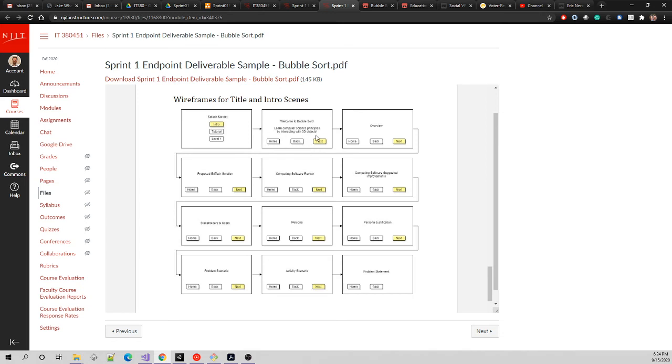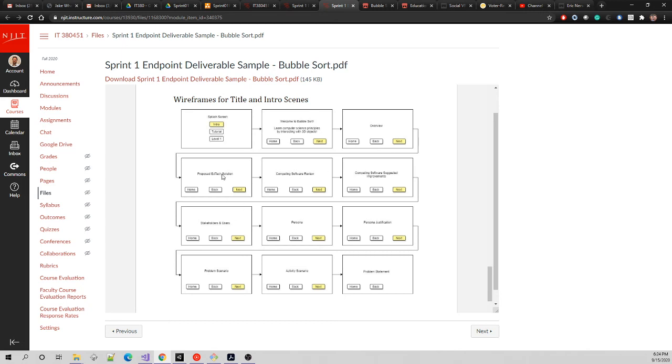So now we go through presenting the overview from your midpoint, proposed EdTech solution from midpoint, competing software review, competing software suggested improvements - these are all from your midpoint and they've been revised from feedback. Now we go into the endpoint: stakeholders and users, persona, persona justification, problem scenario, activity scenario, and problem statement. And we're done.